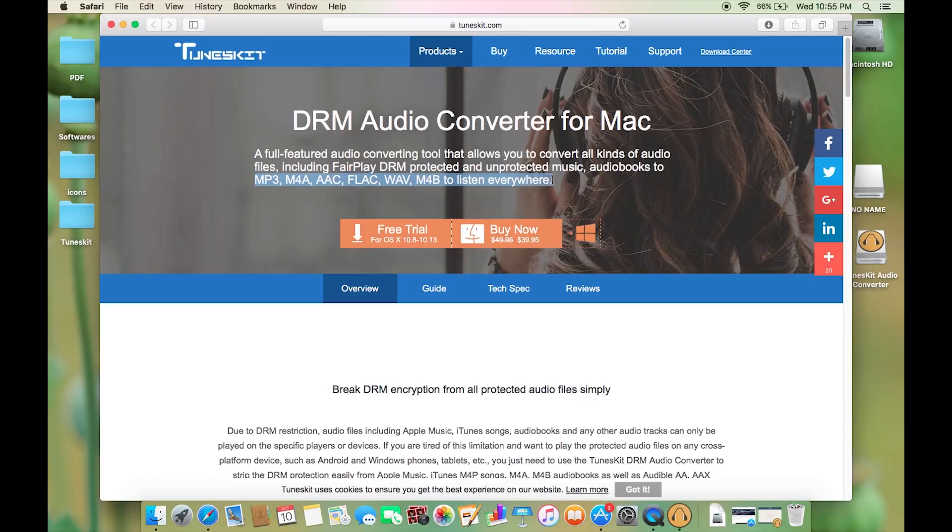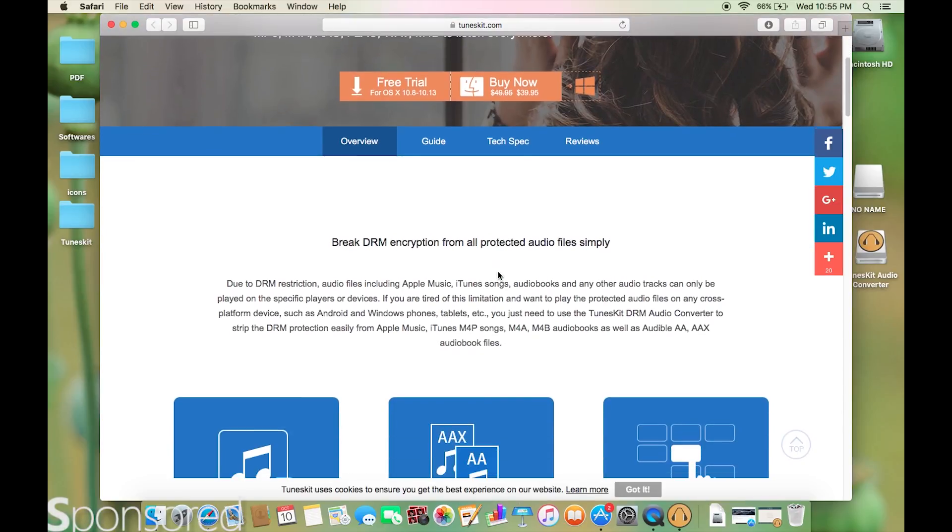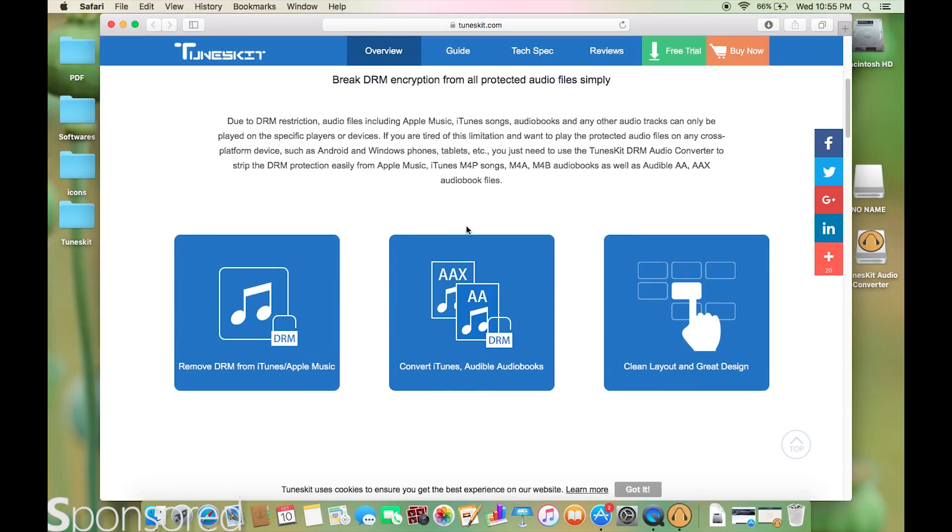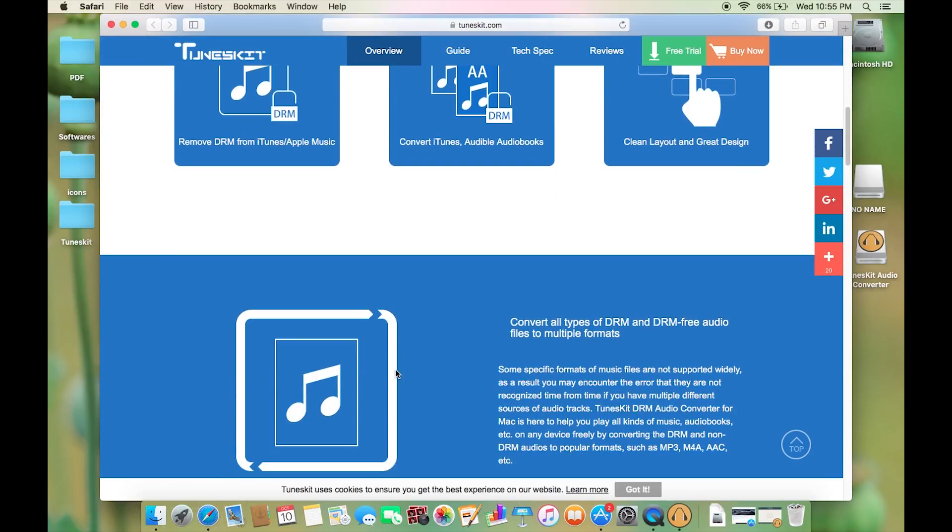So you can share your music files to your friends or family and they can play the audio files on cross-platform devices like Android phones. This software is available at Toonskit.com, the link is in the description below.